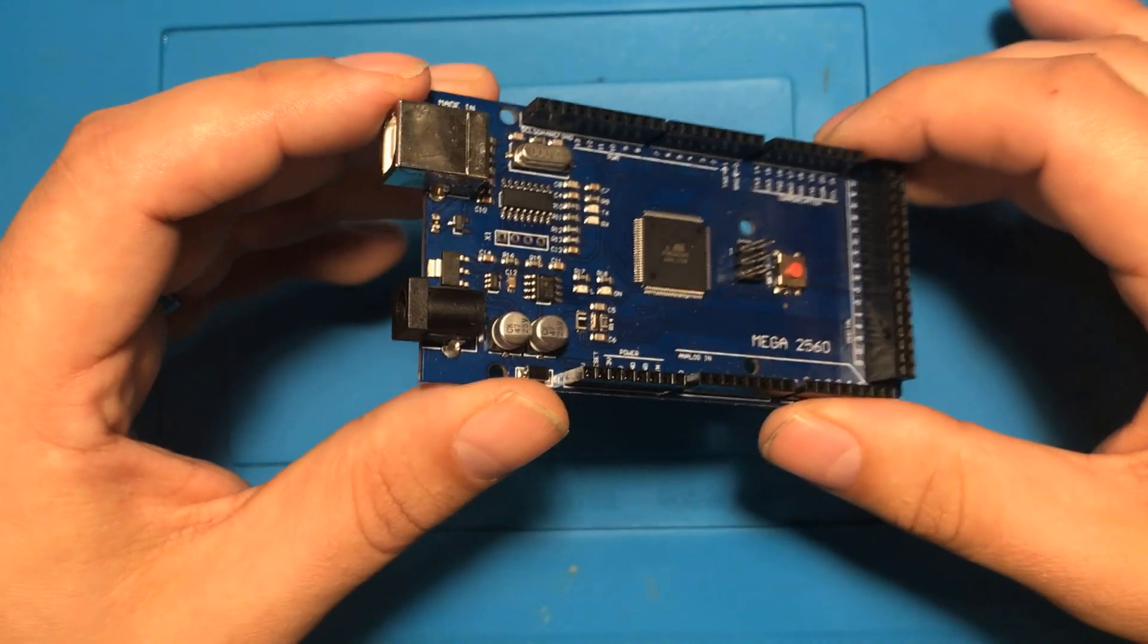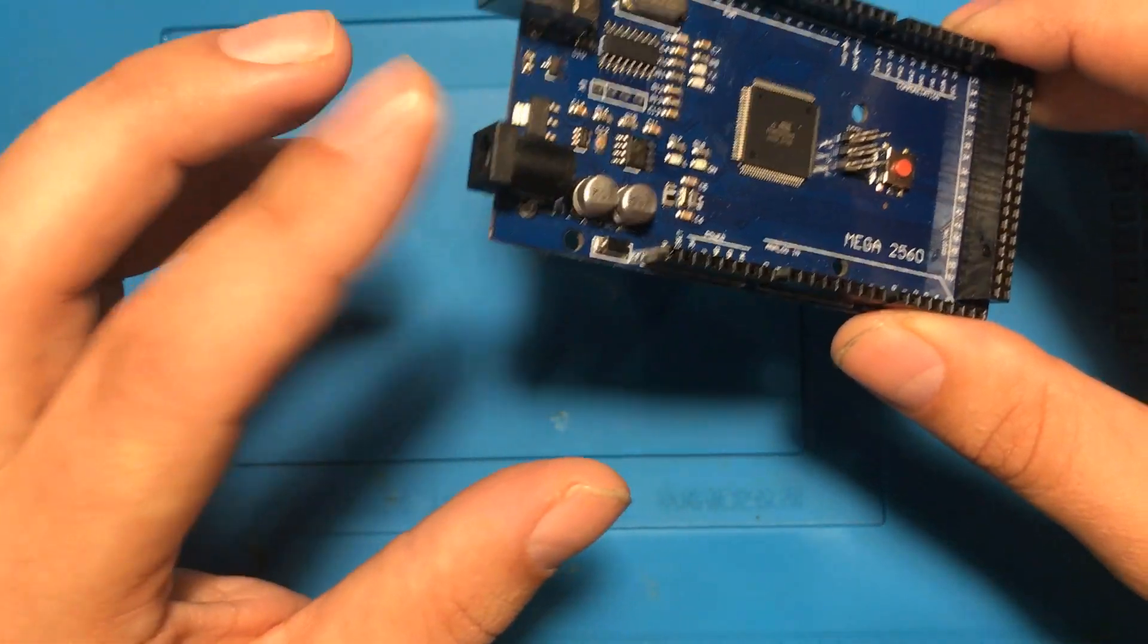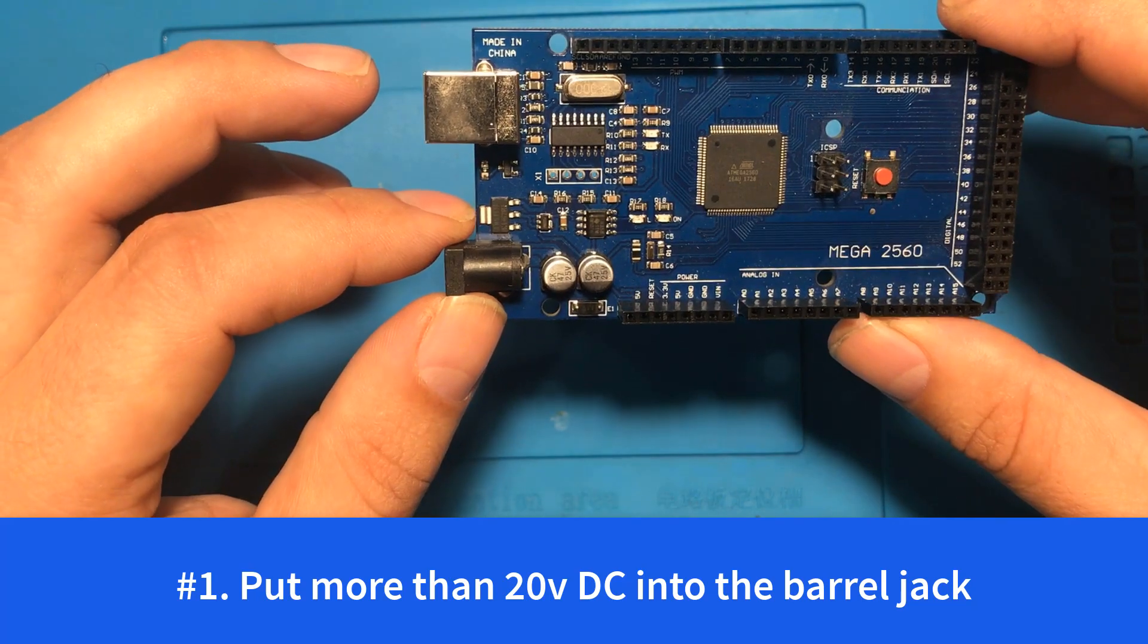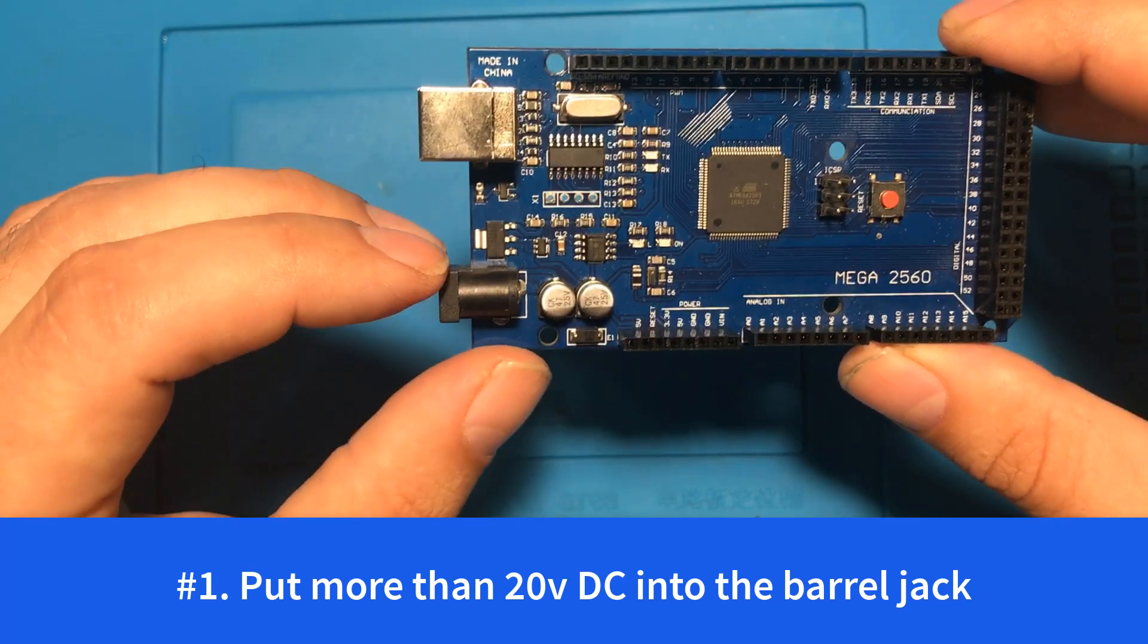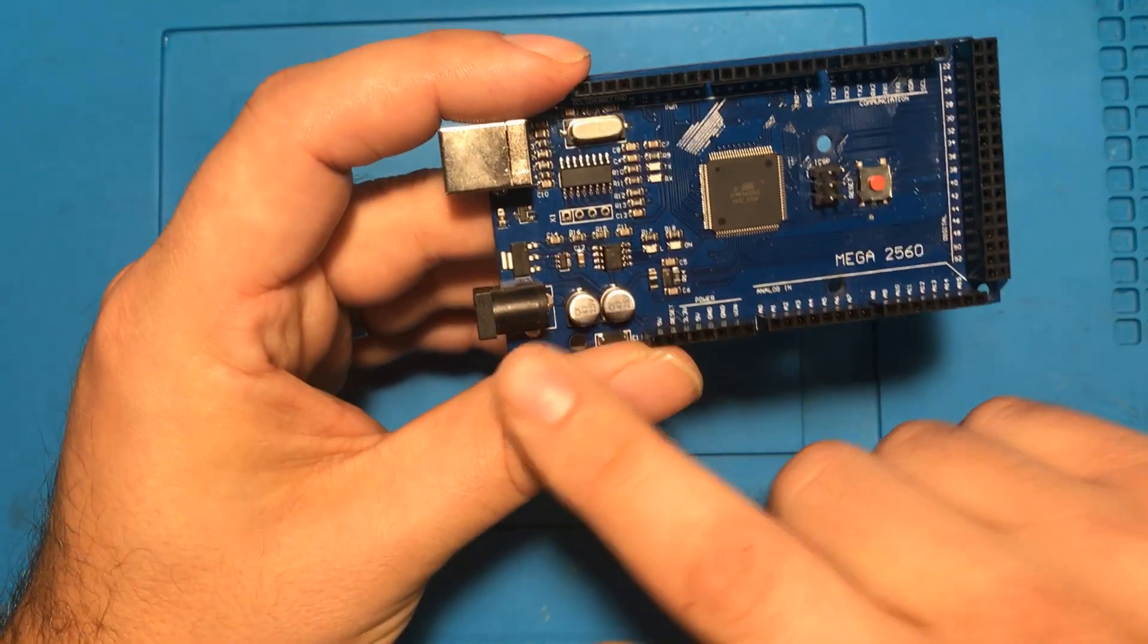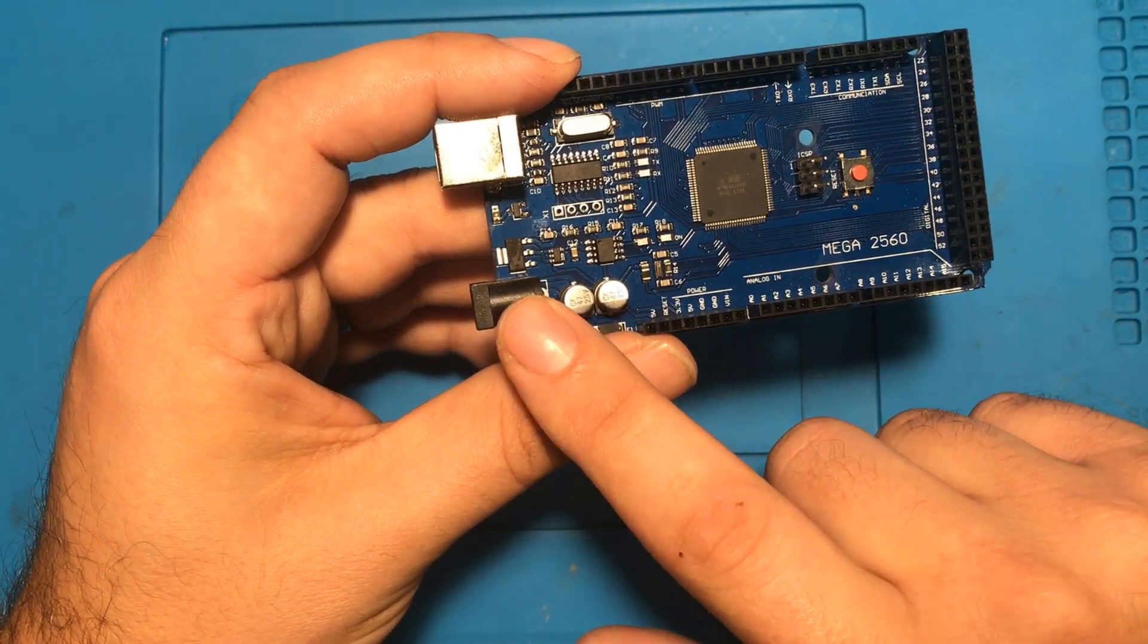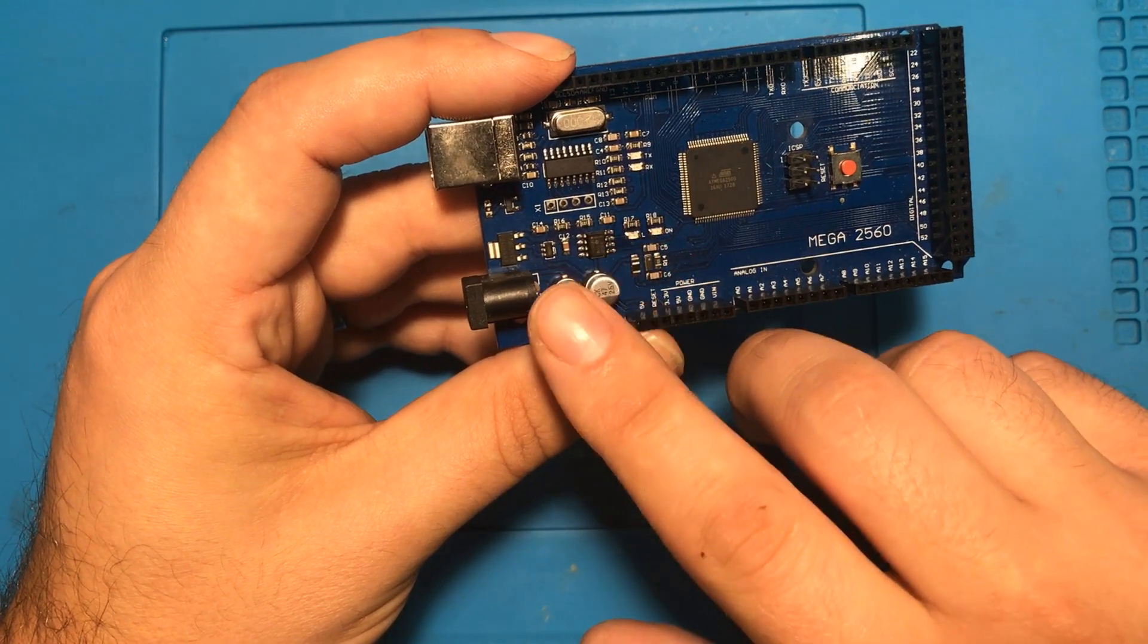So the first way to destroy an Arduino is to put more than 19 or 20 volts into this barrel jack. Now in a perfect world you'd put somewhere between 9 and 12 volts and the reason for that is any extra voltage that you put in this jack has to be bled off by the regulator.